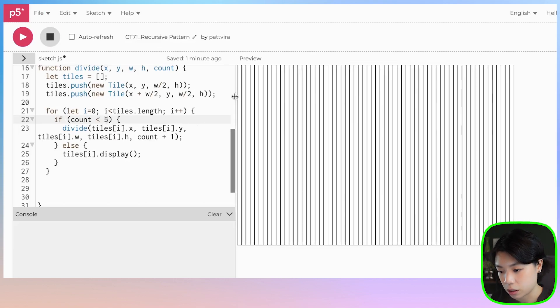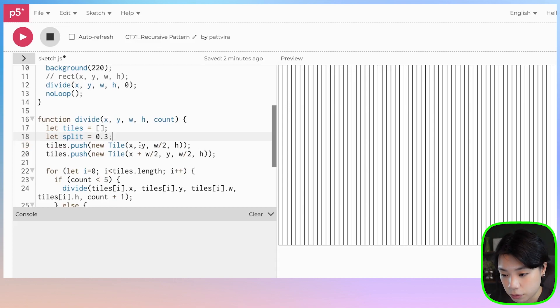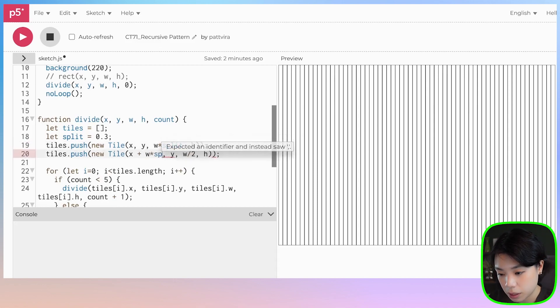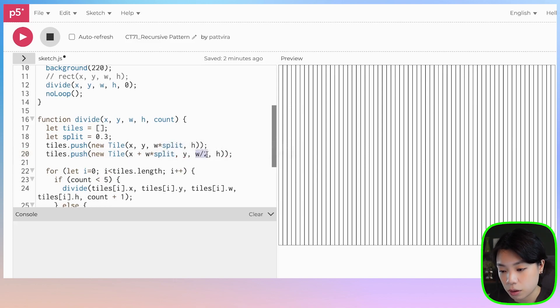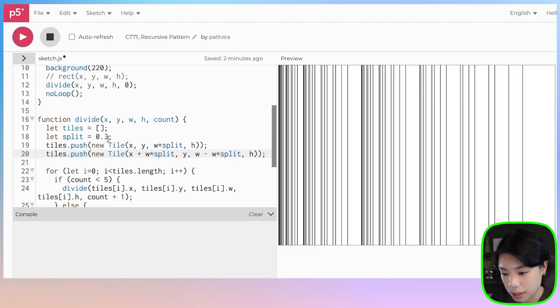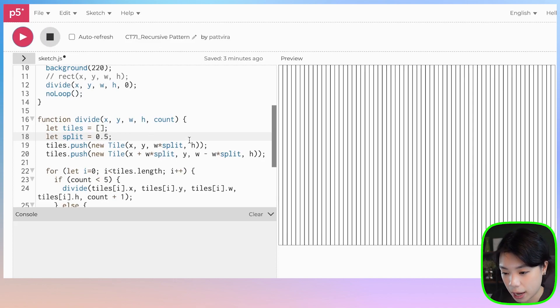Instead of dividing by half, how about we set a ratio at which it can be divided? I'll set a variable called split — let's say one-third of the way. Now instead of doing width divided by two, we do width times split, and here it's x plus w times split. For the width of the second rectangle, it has to be w minus w times split. Let's click run. Now you can change this split ratio to whatever you want. If we do 0.5, we get the same as before.